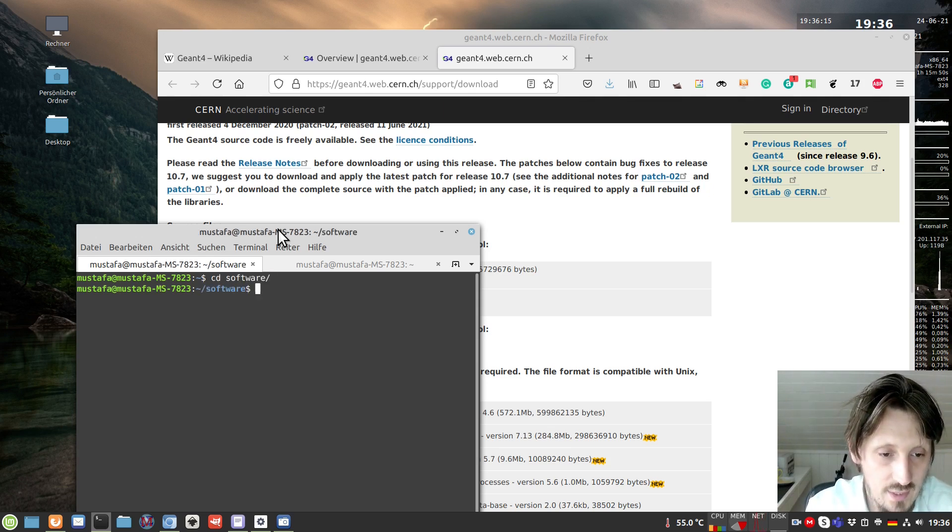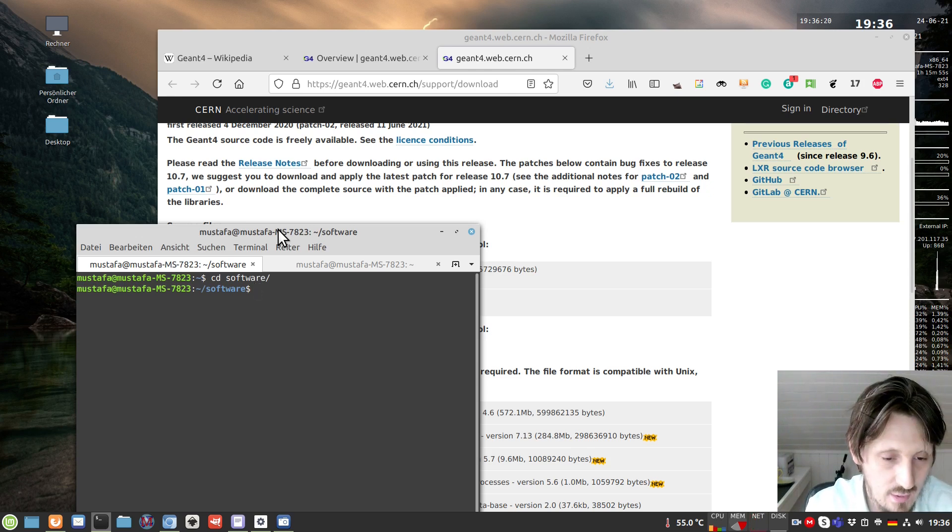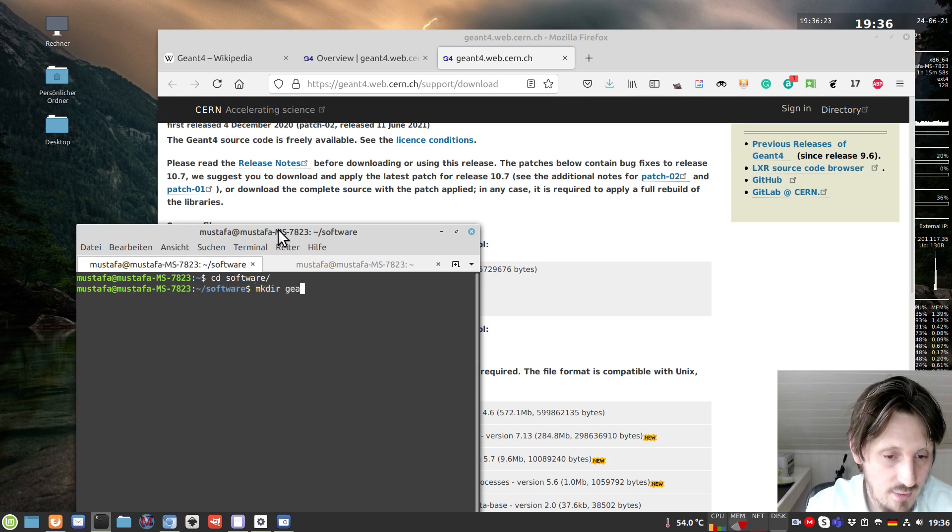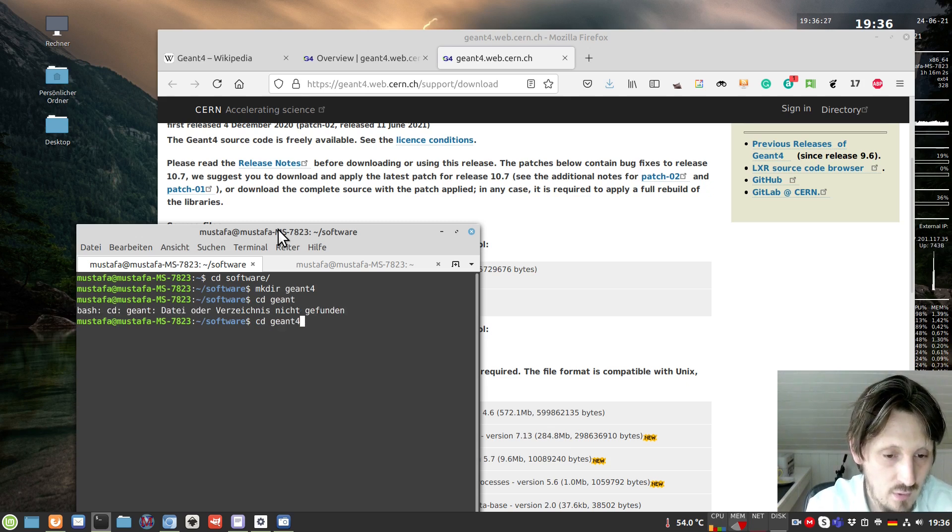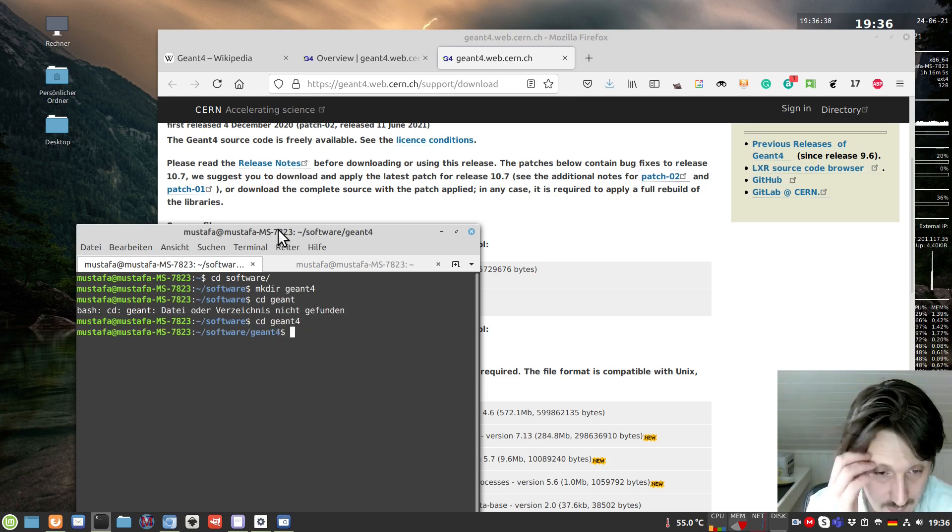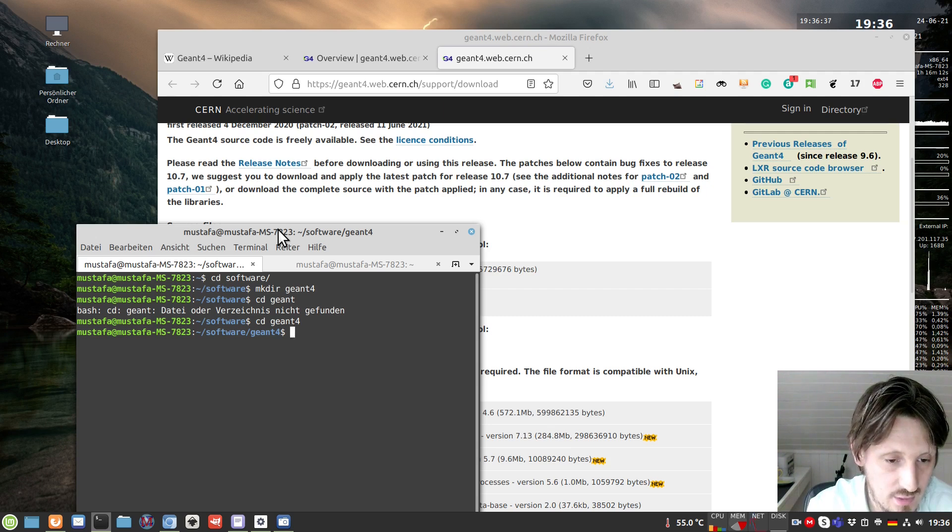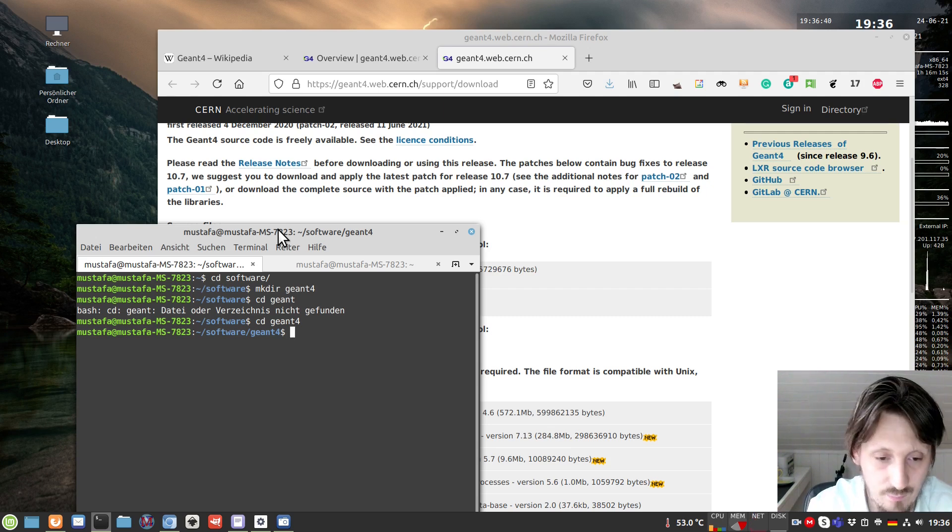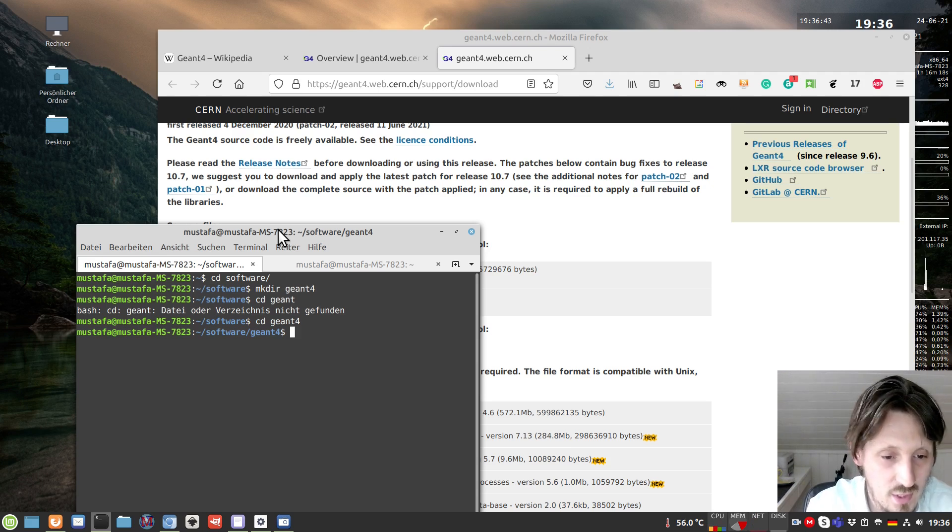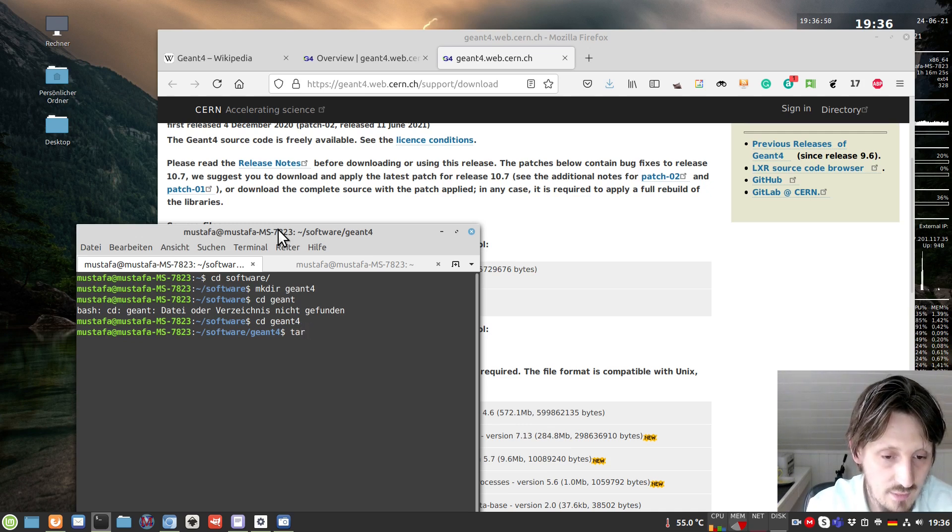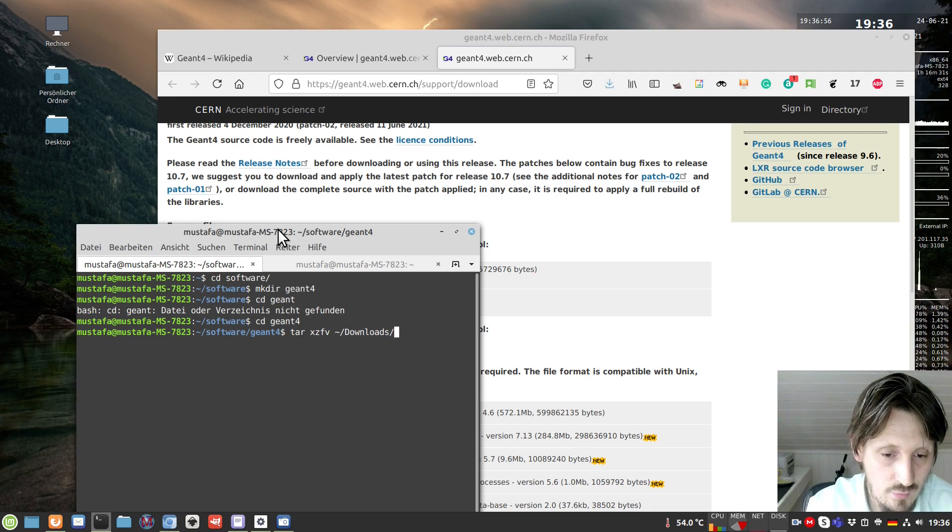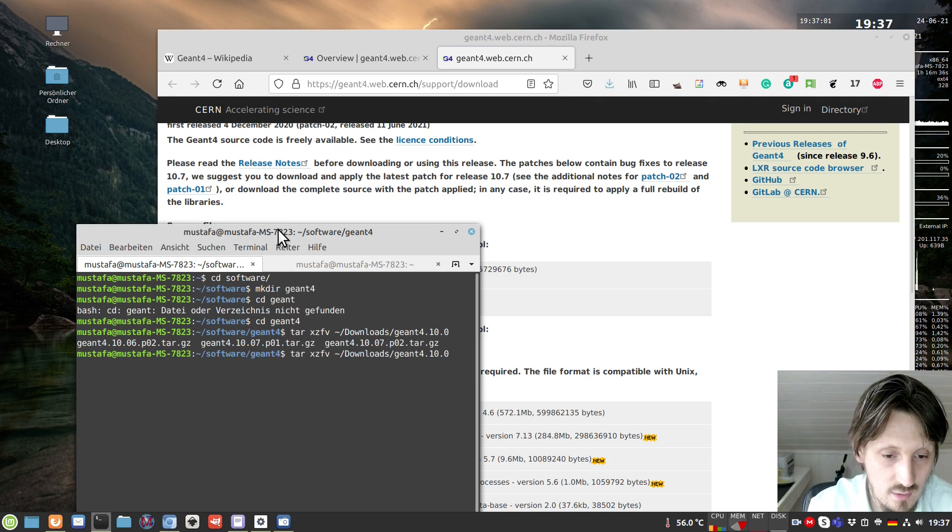For that, I created a folder called software. In that, I want to create another subfolder called Geant4. I will do a local installation now, which I think is better than having something in some other folder which you can only access with administrator privilege. Let's create a new folder inside called Geant4.